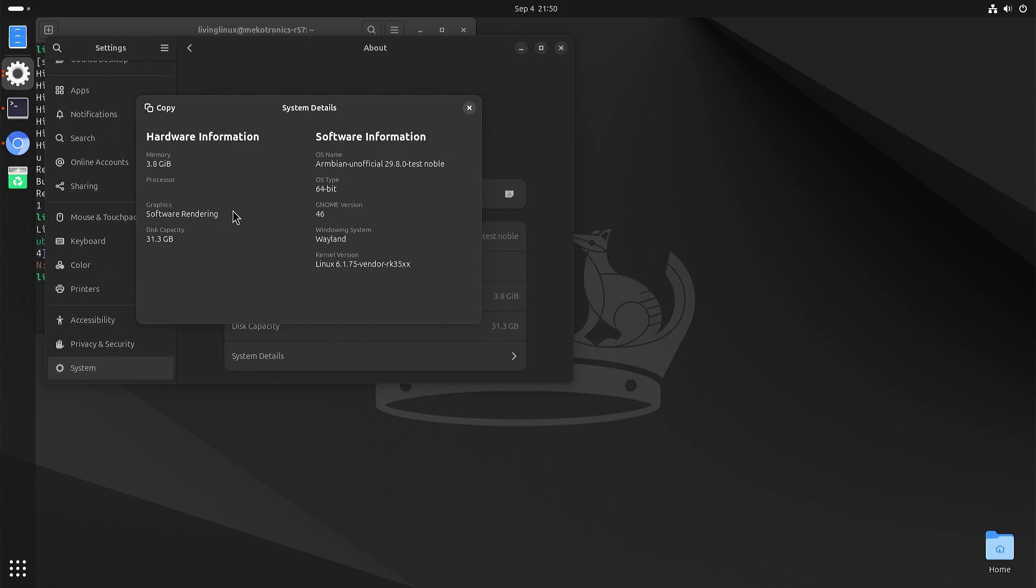So here you can see it's using software rendering so that means that you don't get any good graphics performance unfortunately.